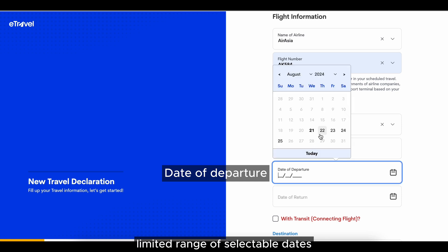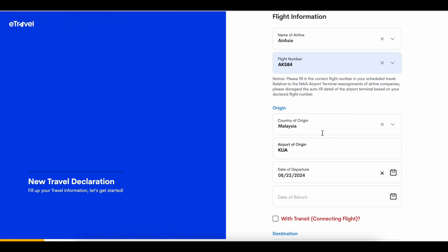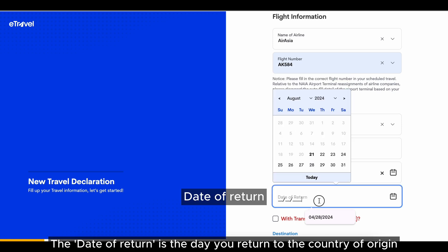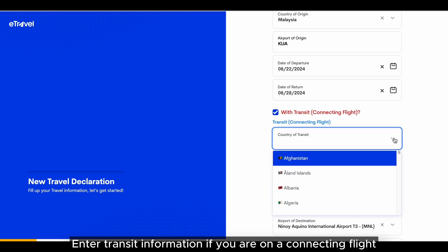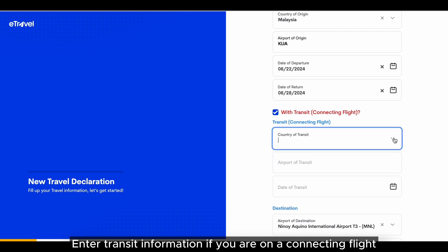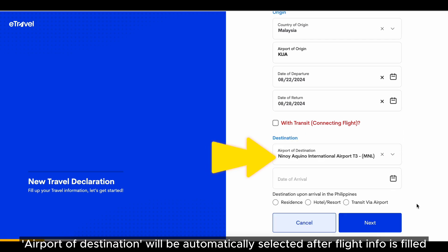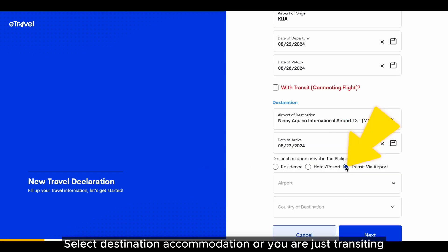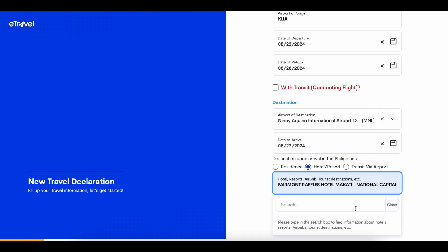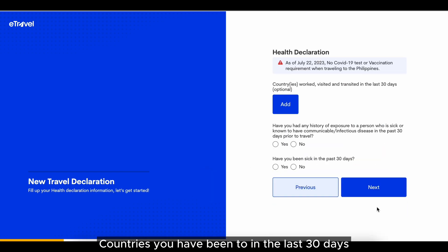You can see a limited range of selectable dates. The date of return is the day you return to the country of origin. Enter transit information if you are on a connecting flight. The airport of destination will be automatically selected after flight information is filled. Enter the date of arrival, then select your destination or indicate that you are just transiting.